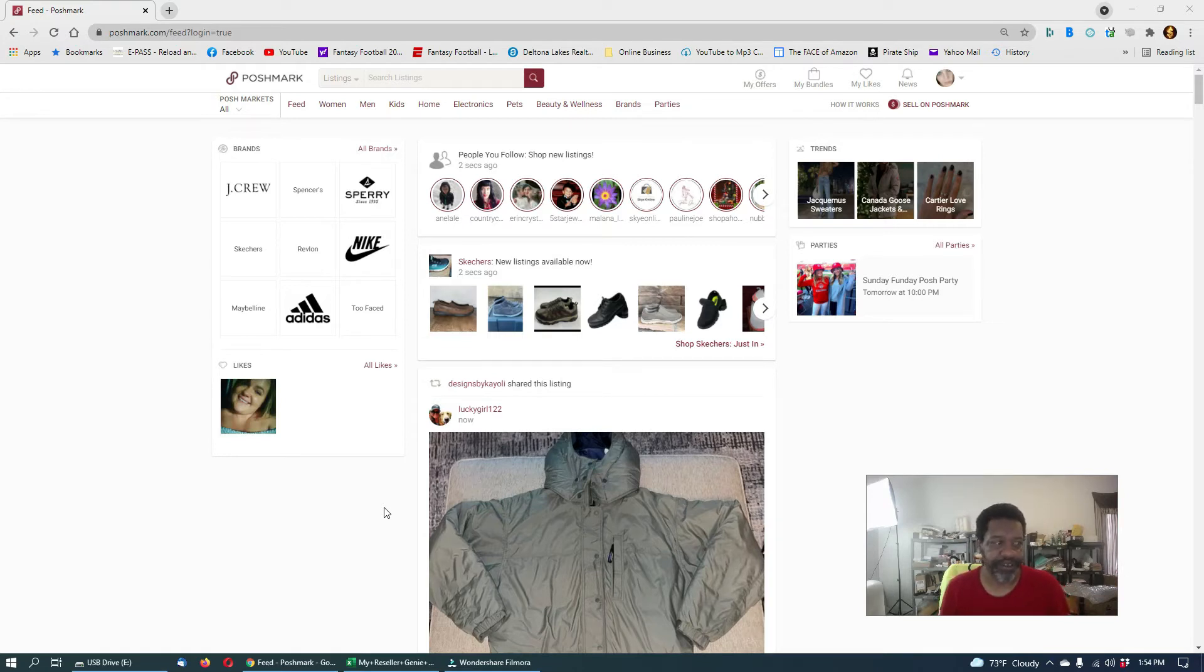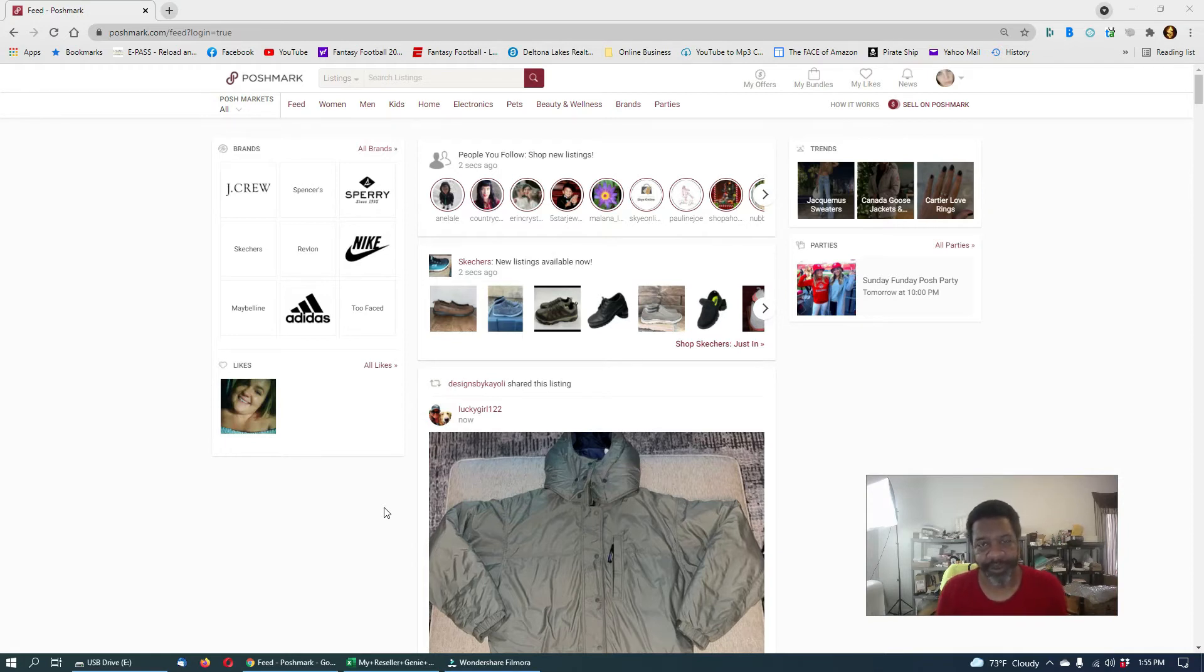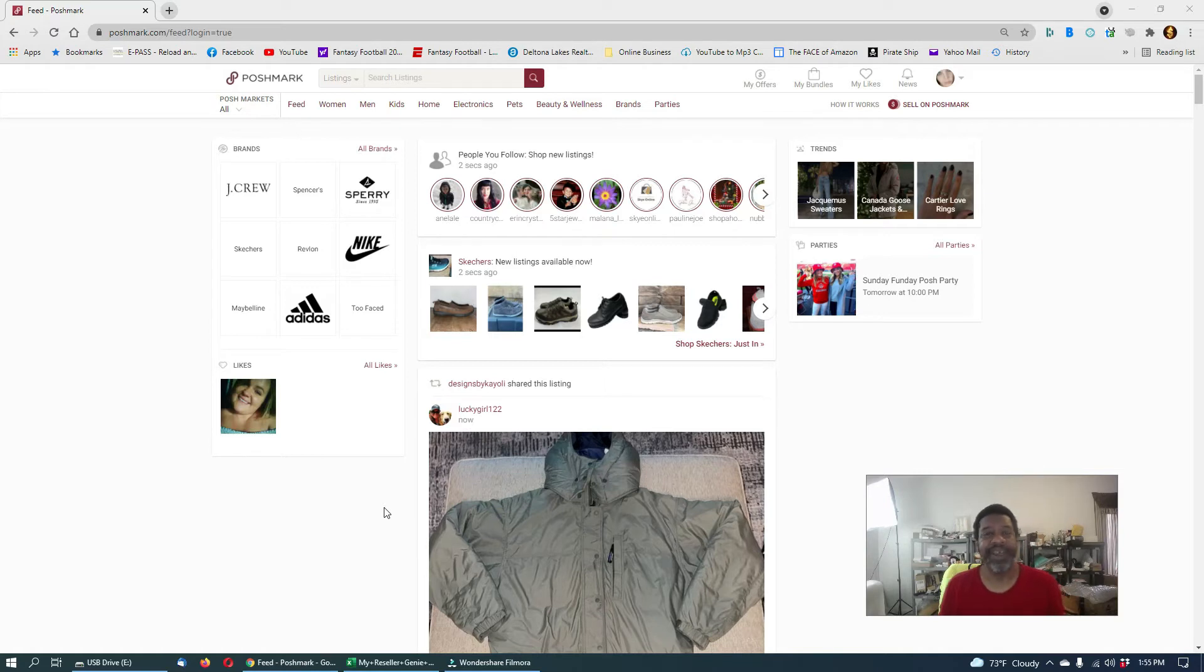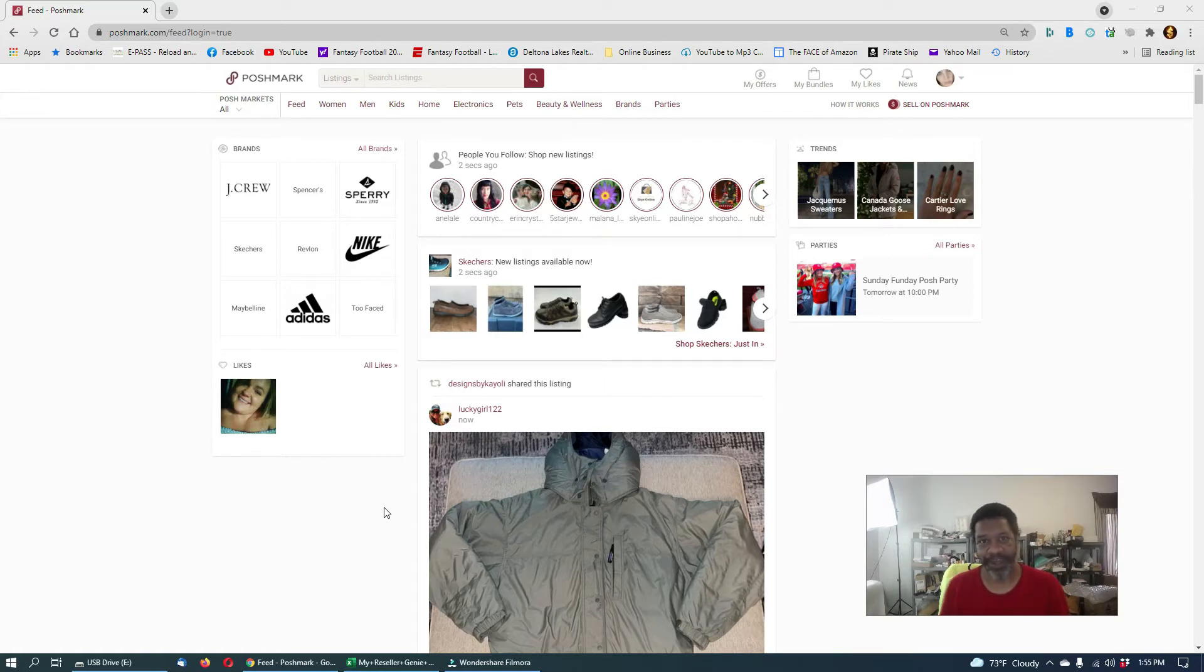You have to remember something about all these websites - Poshmark, Amazon, Facebook Marketplace - they're not retail stores. They're fee collectors. They collect fees off other people who sell on their platforms. So Poshmark has been for years marketing just niche down to women.